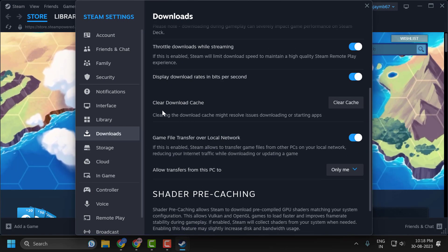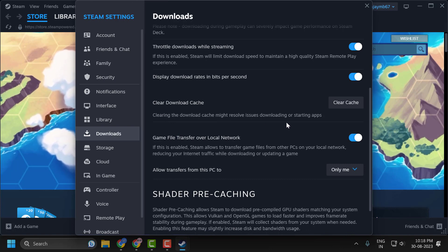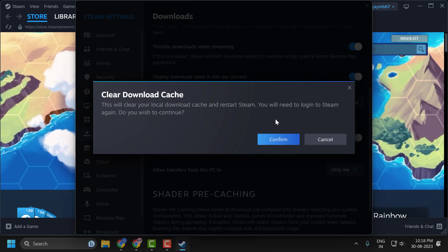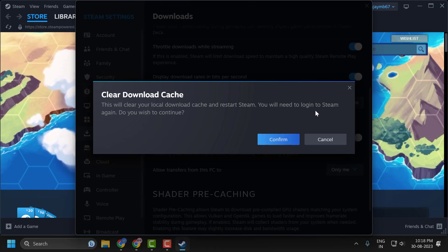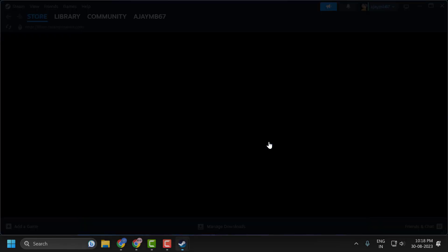You just need to scroll down. Clearing the download cache might resolve issues downloading or starting apps. Click on Clear Cache. You will need to log into Steam again. Click on Confirm.